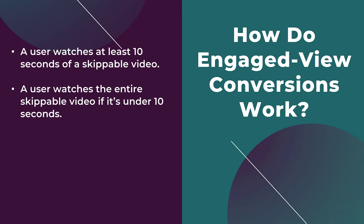And remember these are skippable ads, so I am not talking about bumper ads. So if you have a skippable in-stream video that is less than 10 seconds, the user needs to watch the entire video without skipping.